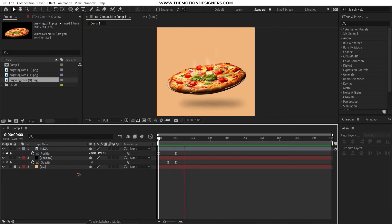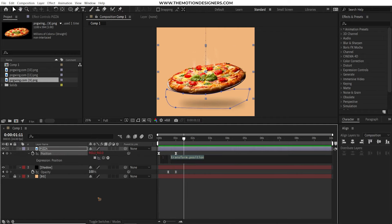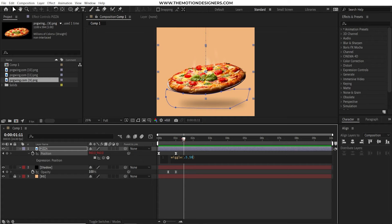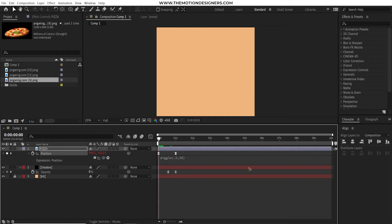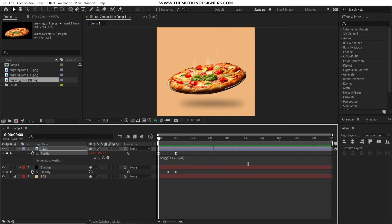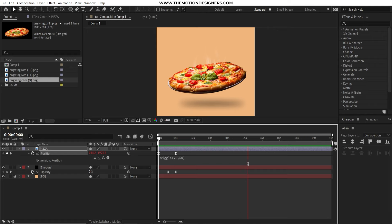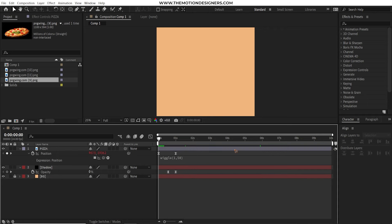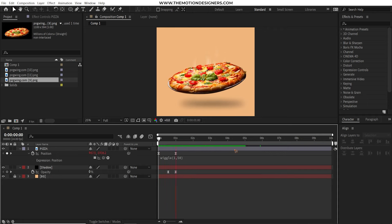Click on the position here and type in wiggle and you can select this wiggle and you can input some values inside this. Say for instance 0.5 comma and 50. And if you click away and play it back you have some random bouncing of that pizza layer. So you can experiment with your own values here. And you can input your own values as per your need.